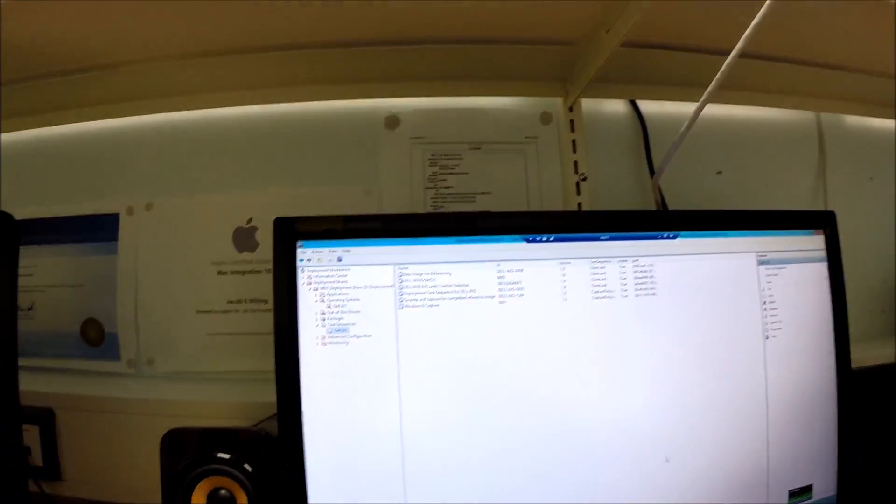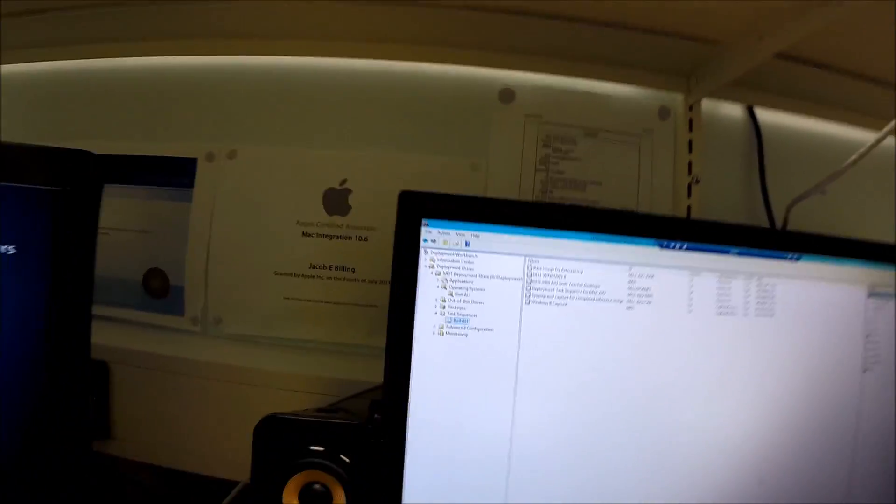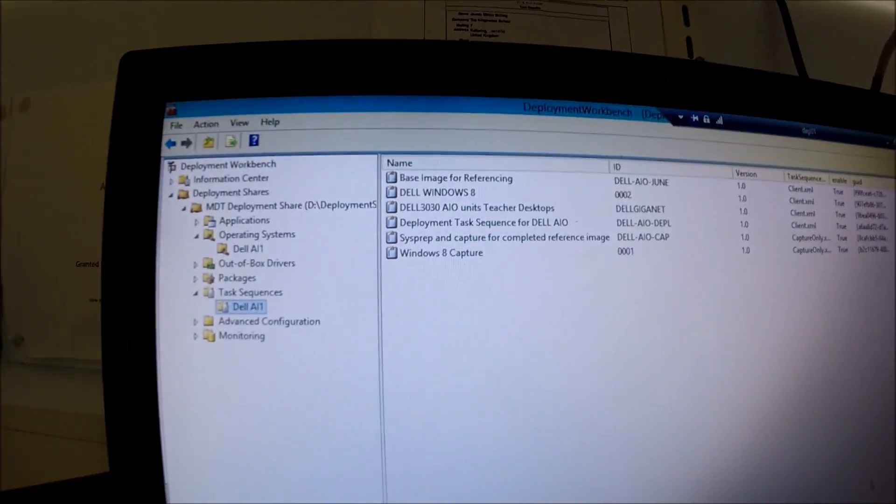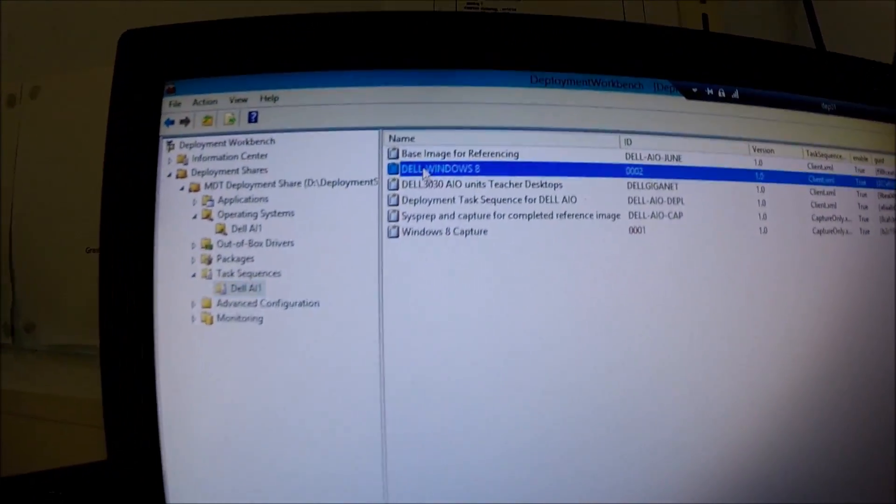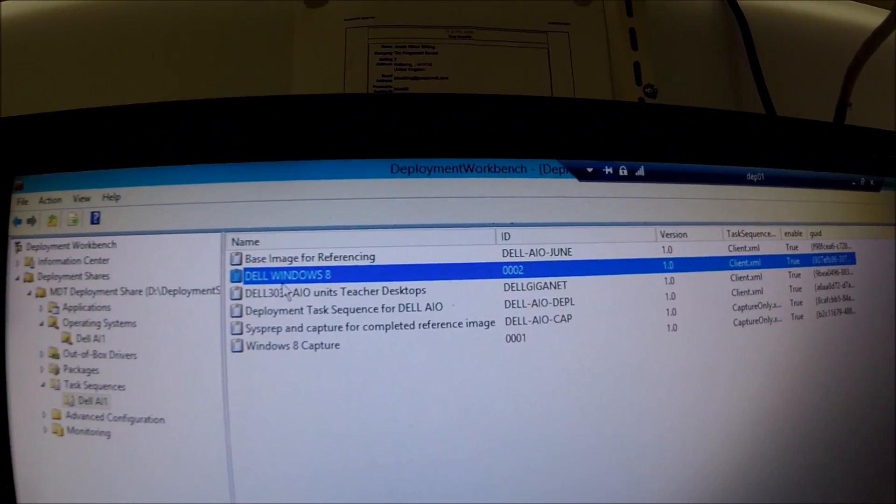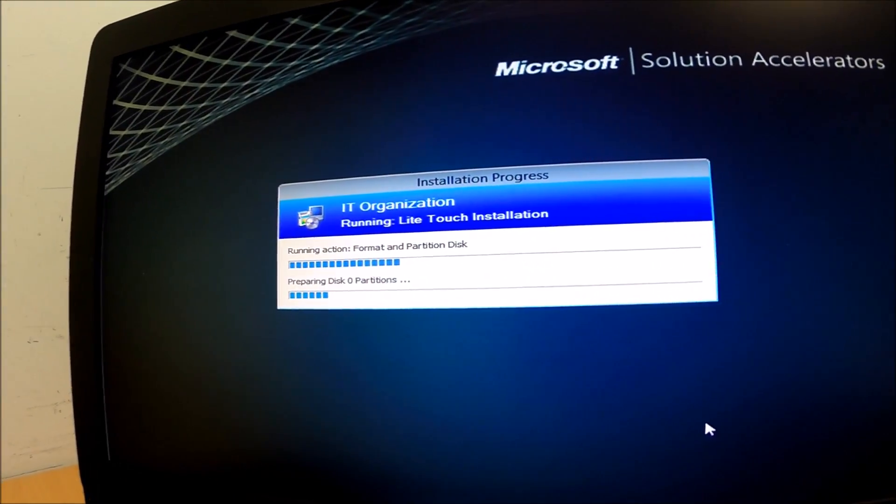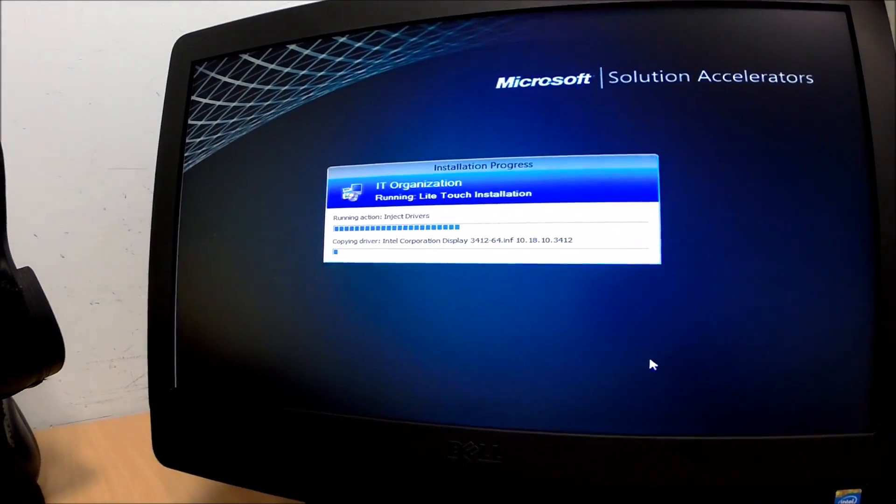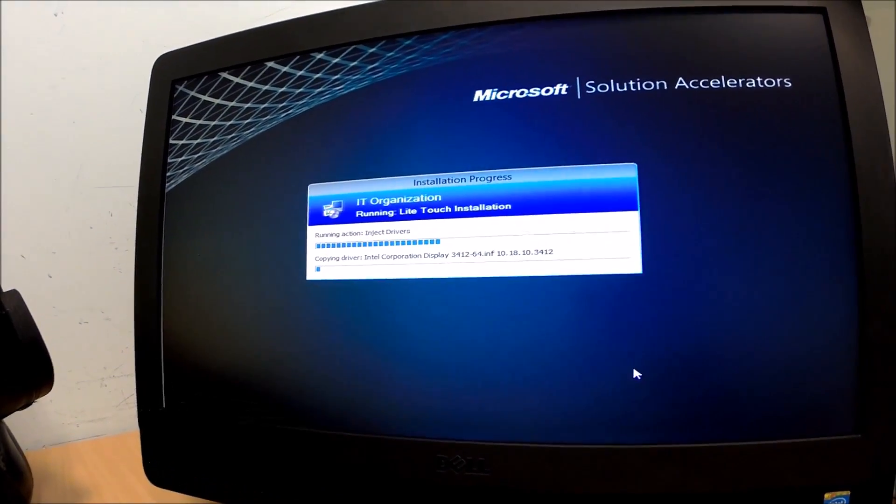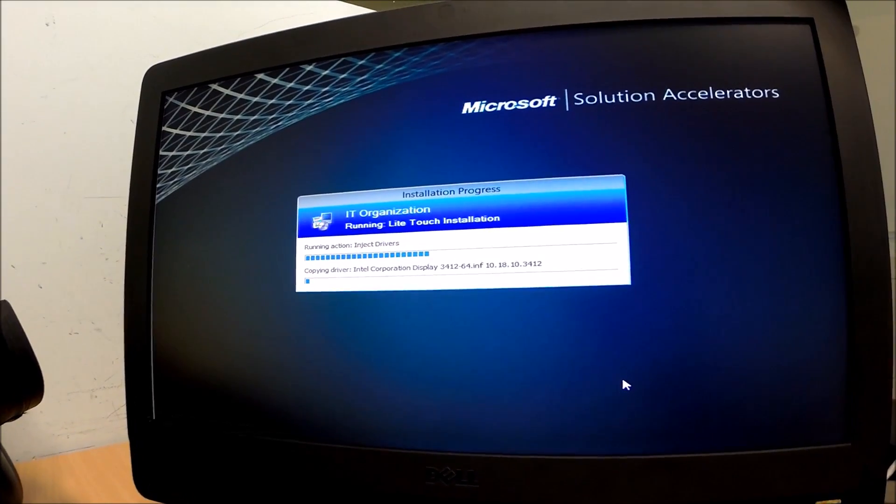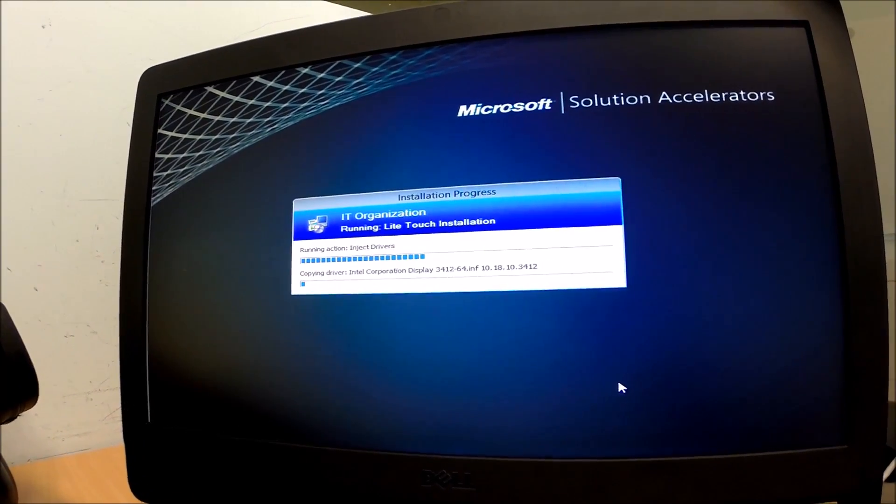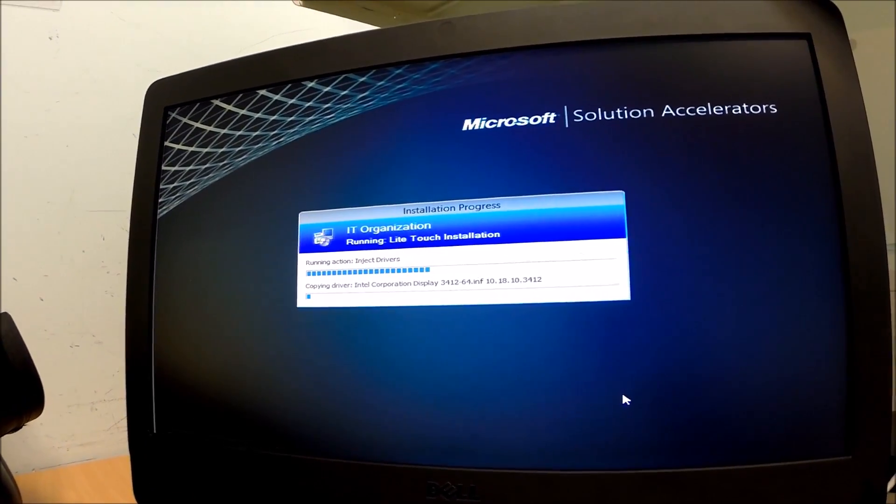Now it's a waiting game. We're going to download that image from the server. This image here, it's going to be downloaded from the server to this machine now. First things first, it will copy the drivers across to the machine, and then it will start to copy the actual WIM file itself.